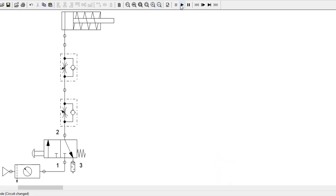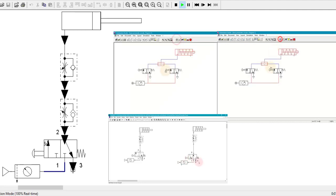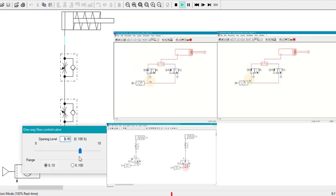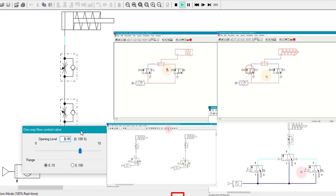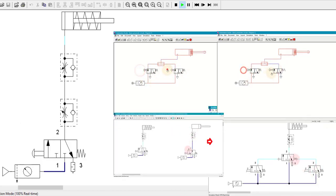In the previous video, we talked about control of a single acting cylinder including its speed control. In today's video, we want to talk about different logic operations like OR logic, AND logic, NOT logic, and MEMORY logic. We will also get to know the difference between direct and indirect pneumatic circuits.